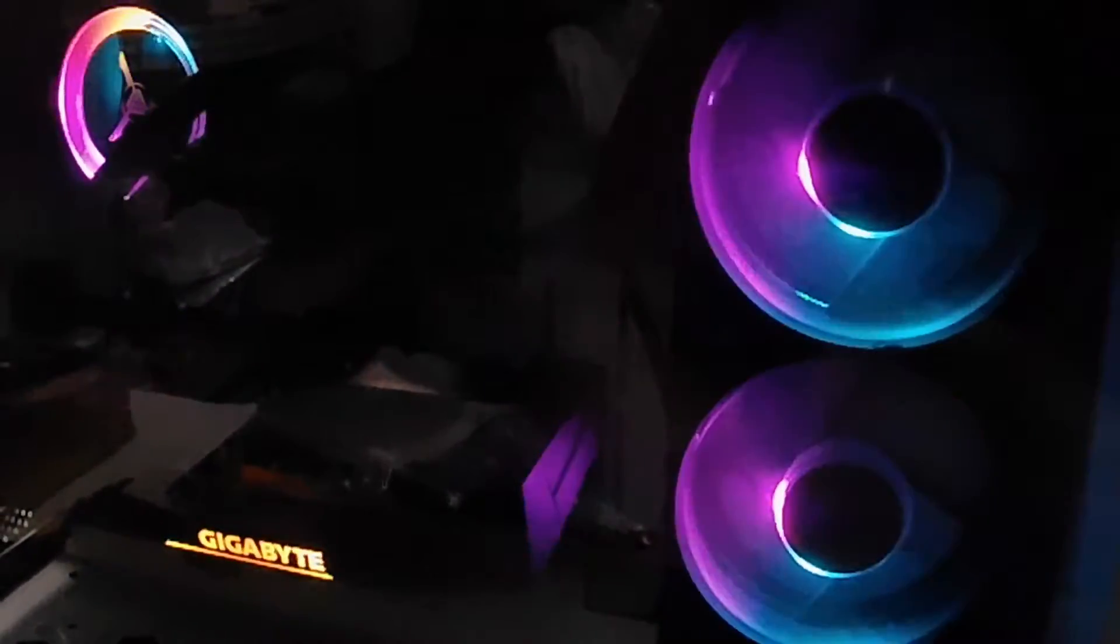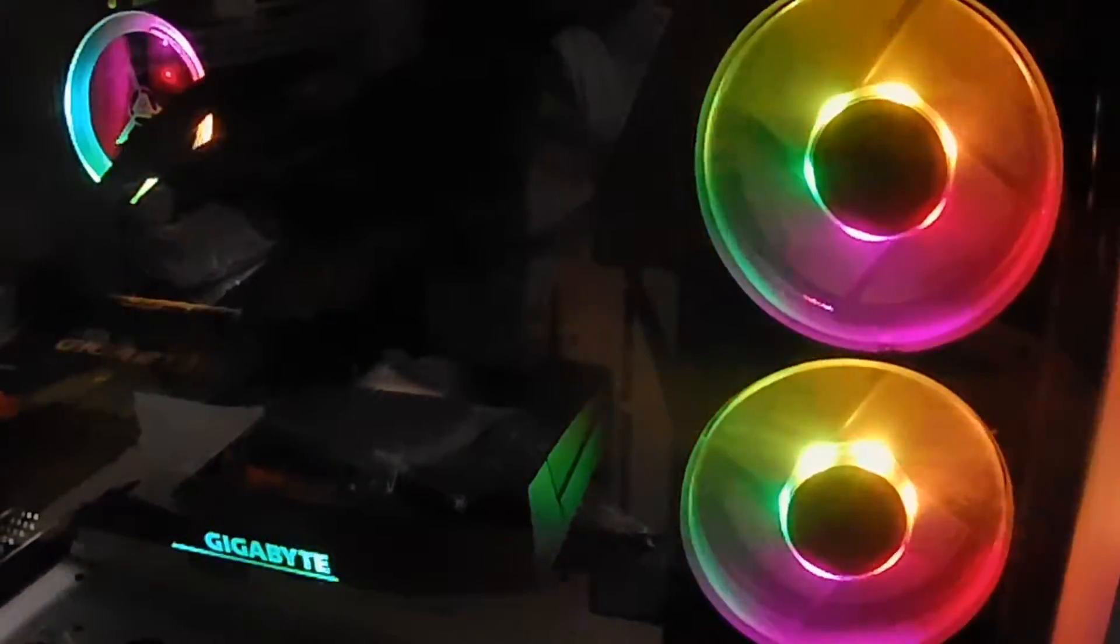That's how you change your color of your RGB lights on your fans. It's wicked simple.